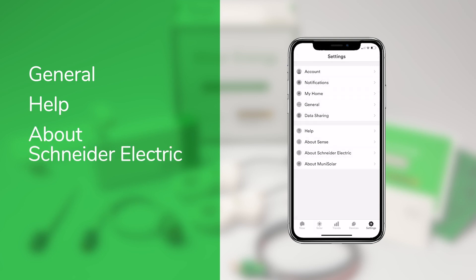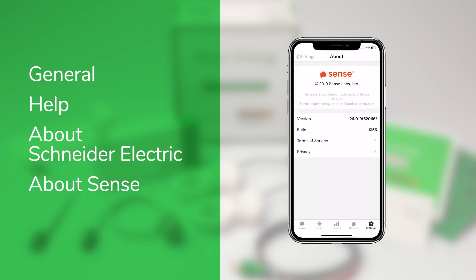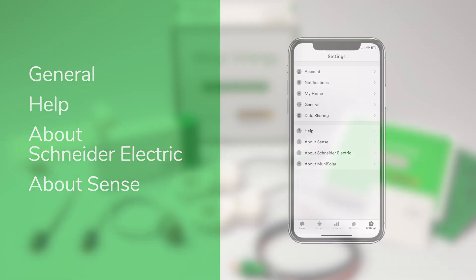And finally, About Schneider Electric and About Sense, which is where you can find the version number for the app and links to our Terms of Service and Privacy Policy. If you haven't already seen all the other videos in this series, click one of these boxes to learn about the rest of the Square D edition of the Sense app.